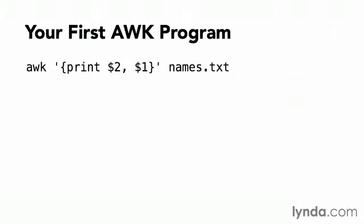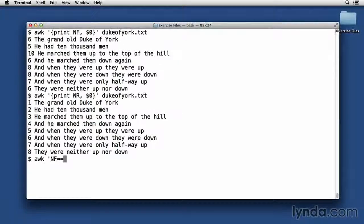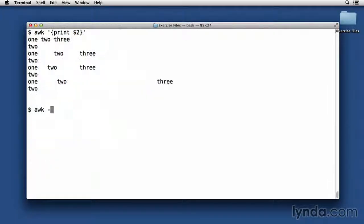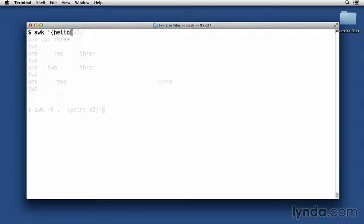First I'll walk you through the basic structure of an AWK program. Then I'll dive into the nuts and bolts of using AWK. I'll show you how to use field separators, pattern matching, variables, operators, and control structures.